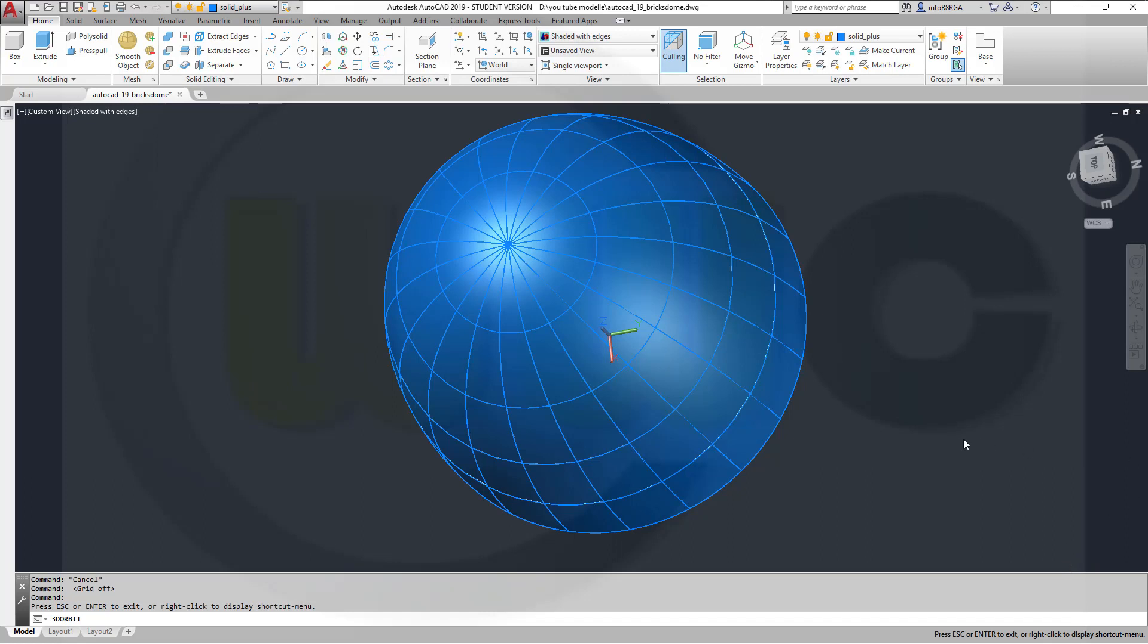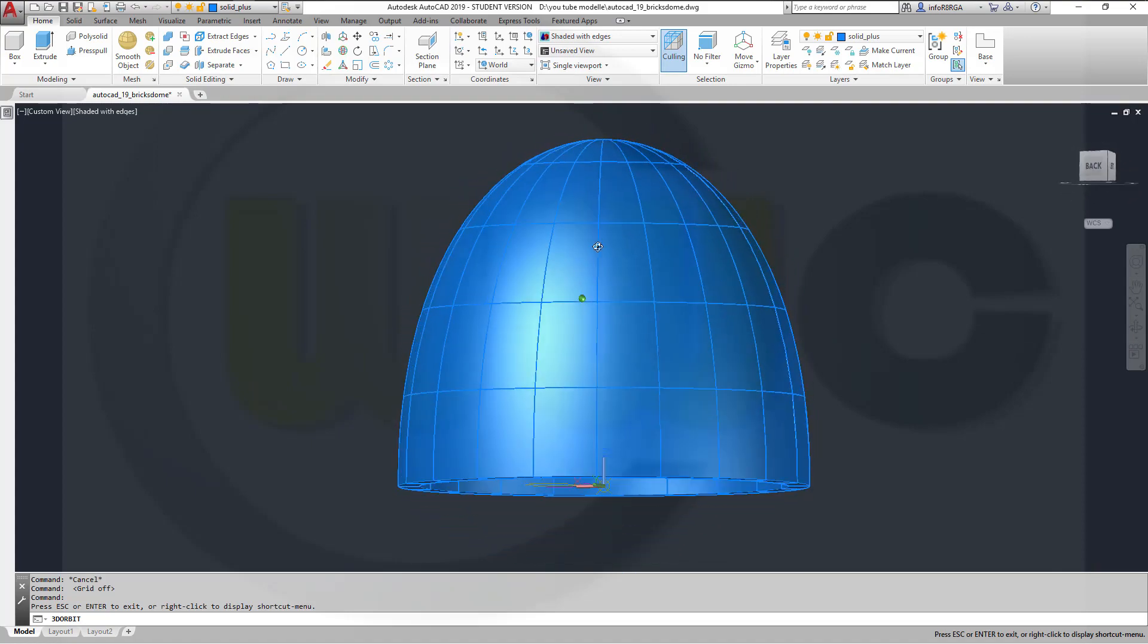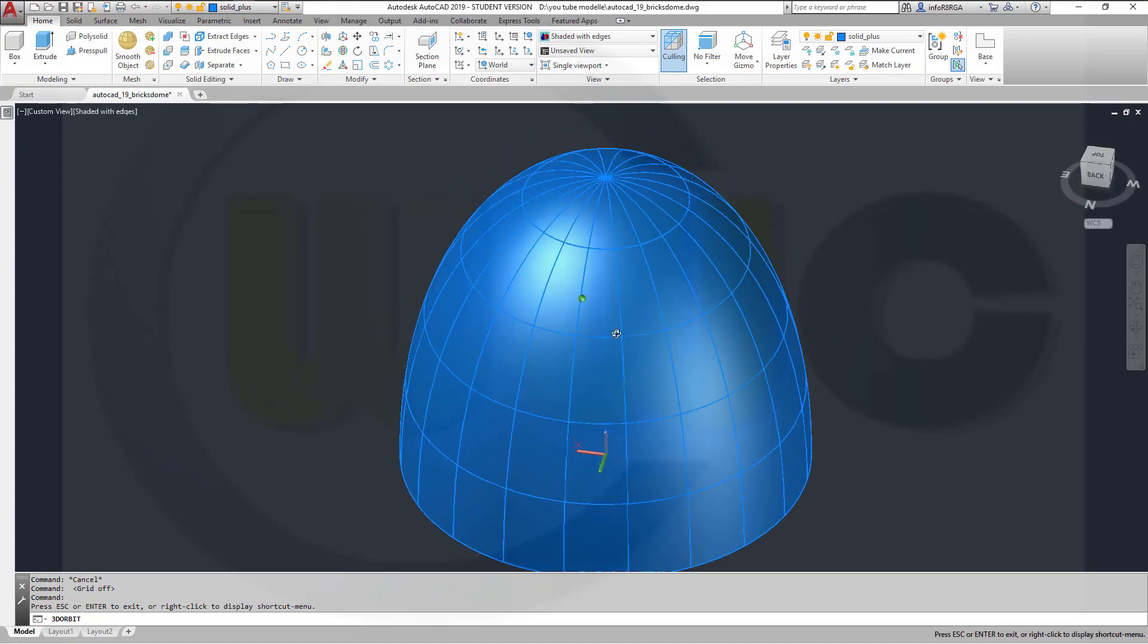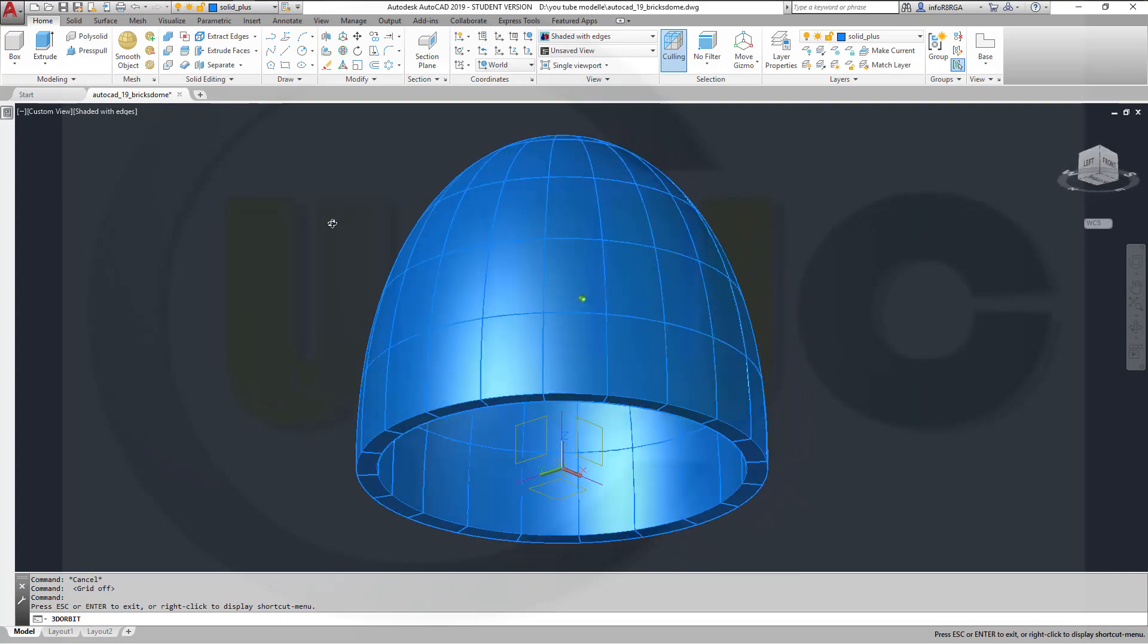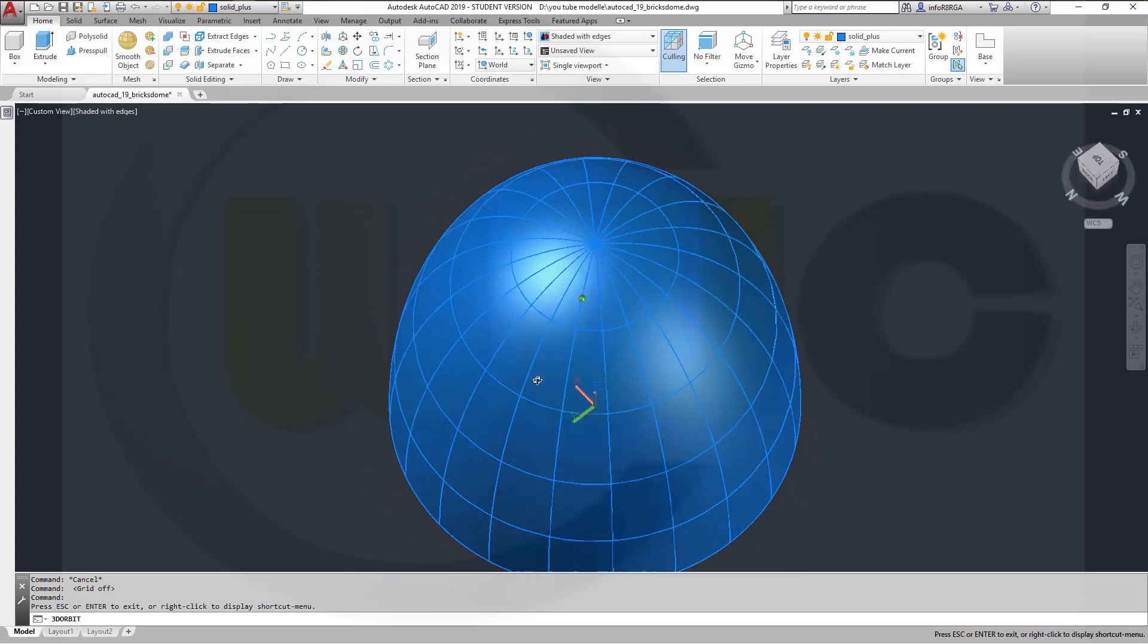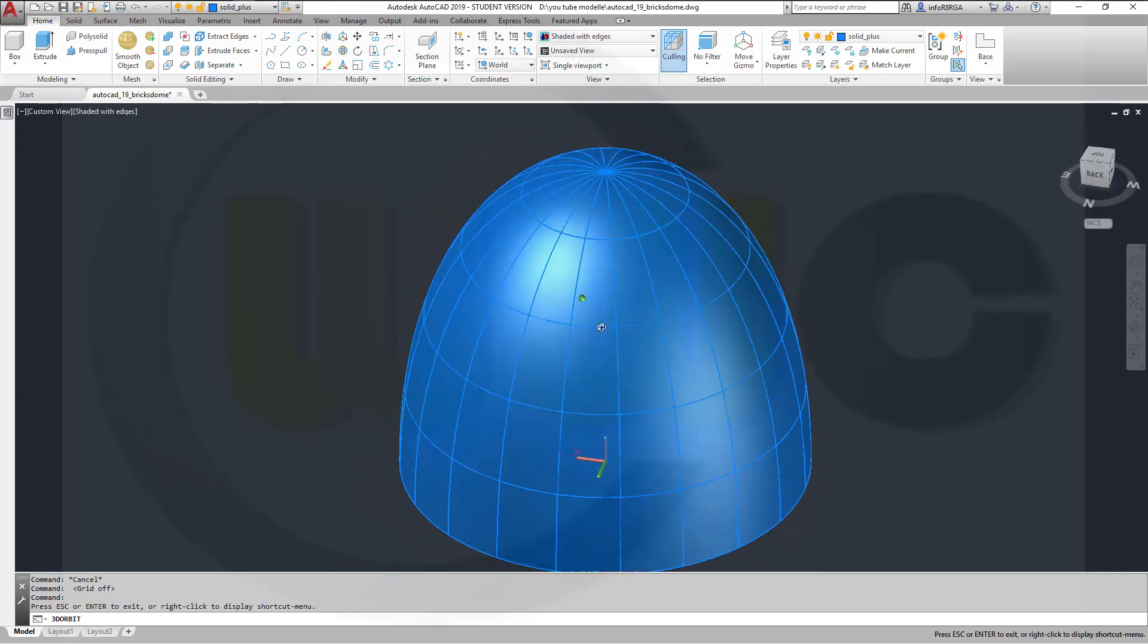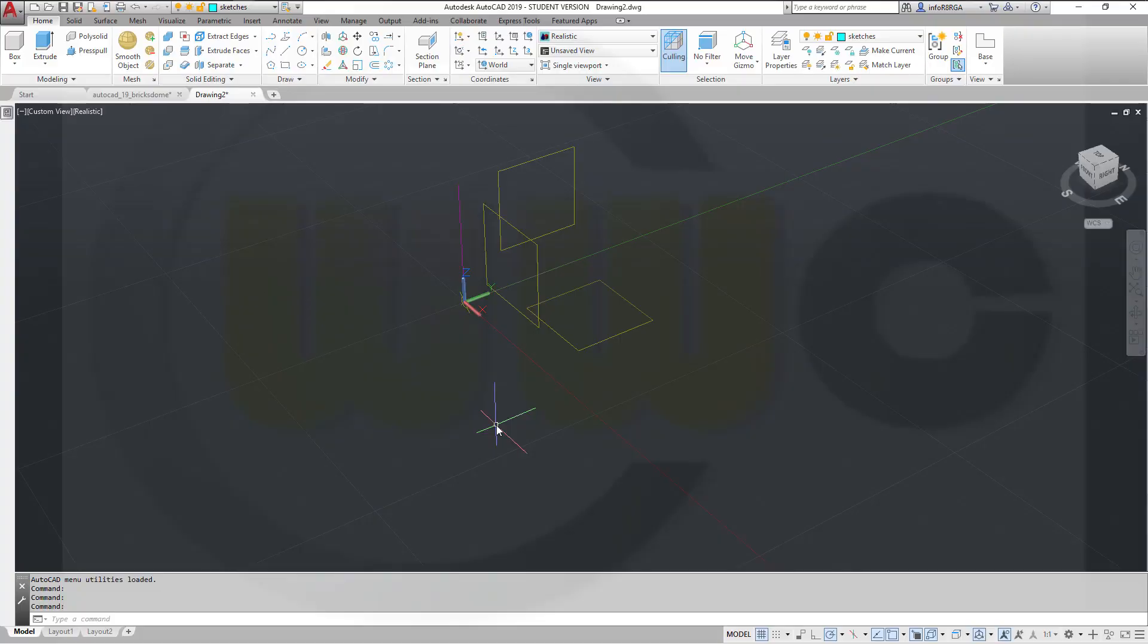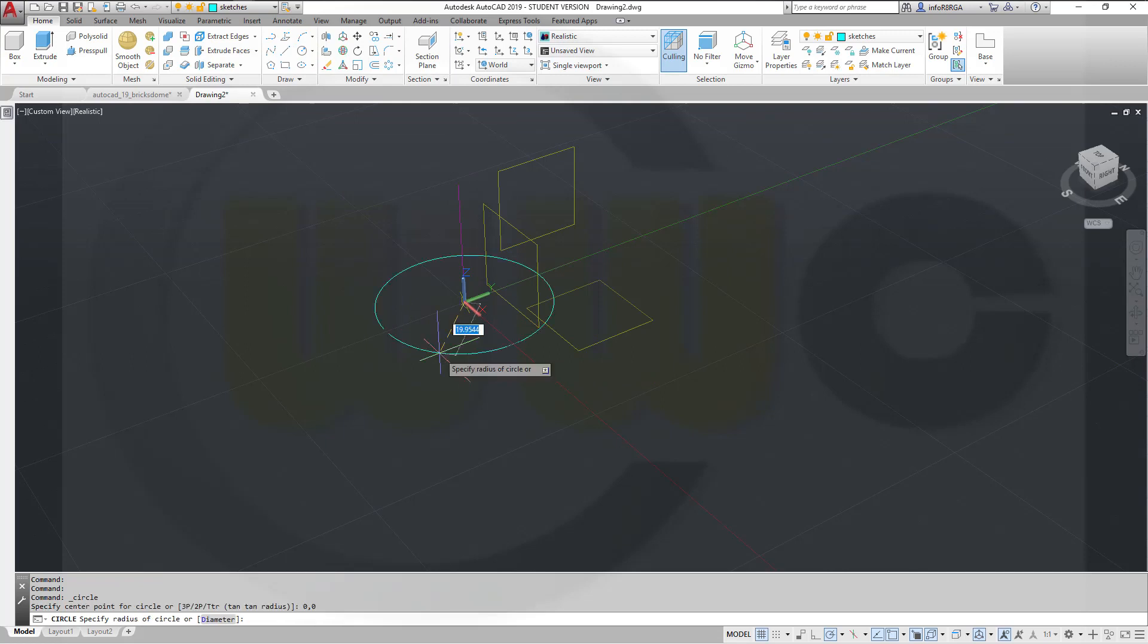I want to do that Dome with Bricks exercise in AutoCAD. It went quite well. So, let's have fun with AutoCAD. Let's start with a circle at 0,0, and the radius might be 100.